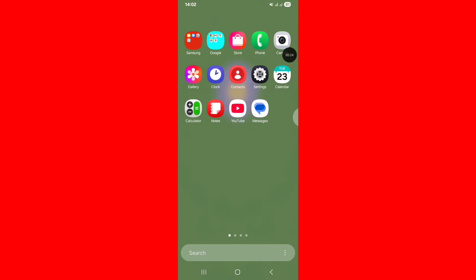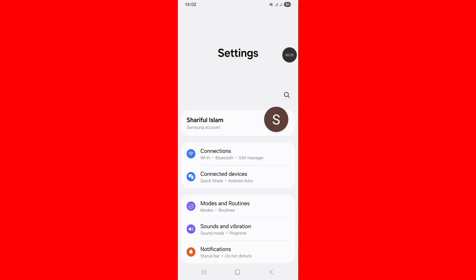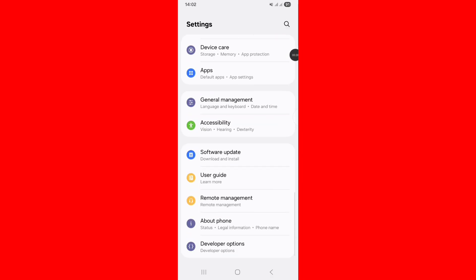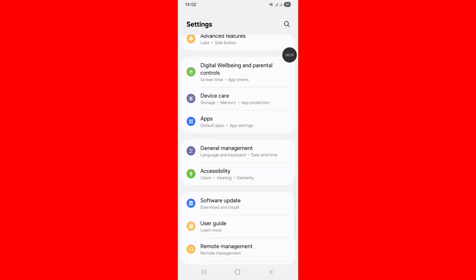Go to phone settings. Scroll down and tap on Apps option.